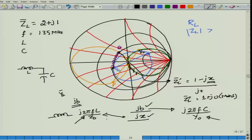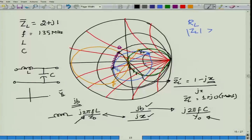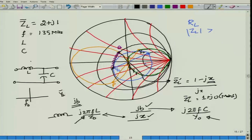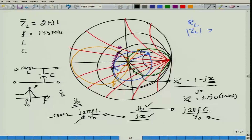This matching network is not broadband. At the desired frequency the response peaks at the desired value, but at very high frequencies the inductance has a very large reactance, the capacitive reactance shorts out, the circuit becomes an open circuit, and the response drops to zero. At very low frequencies the inductor acts like a short circuit and the capacitor acts like an open circuit, making the response slightly asymmetric. This completes our discussion on matching networks. Thank you.